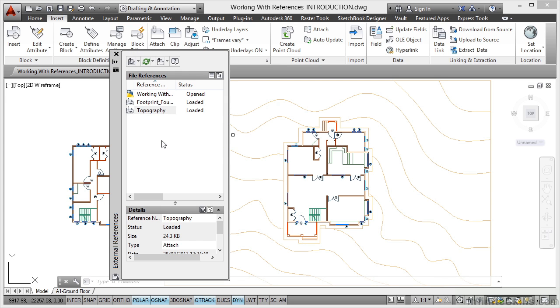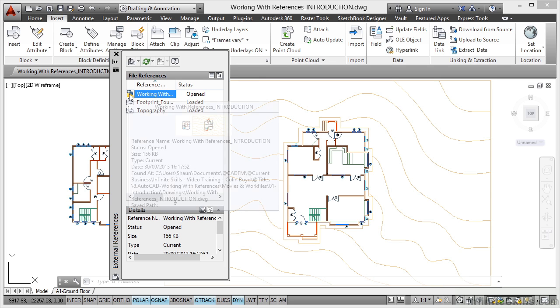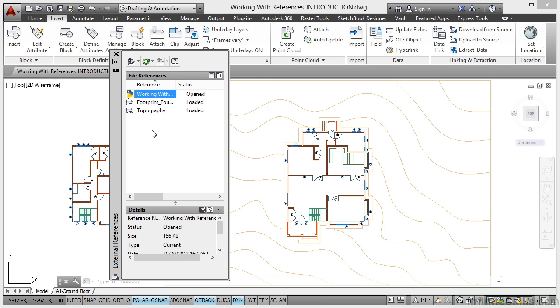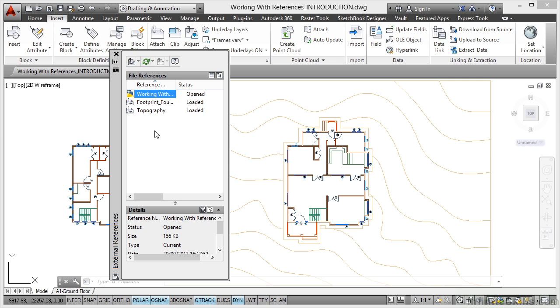And now you can see there's our current drawing right there, the one with the drawing icon, the blue and yellow. These two here are DWGs with a little paper clip on. They are your reference drawings or your XRefs.